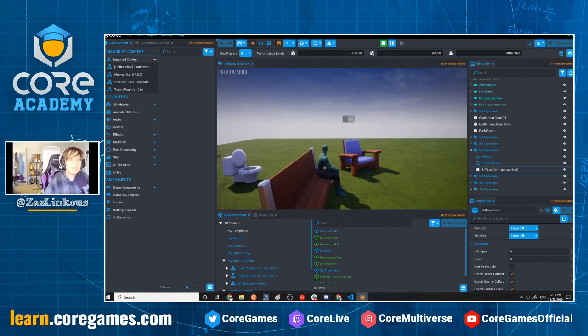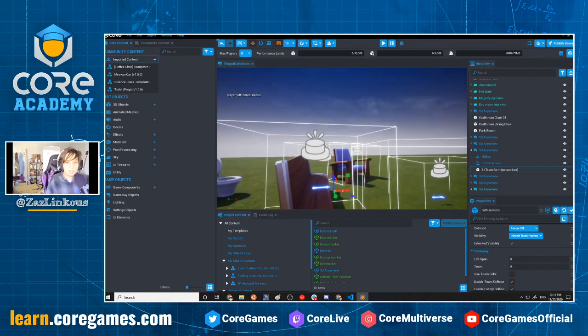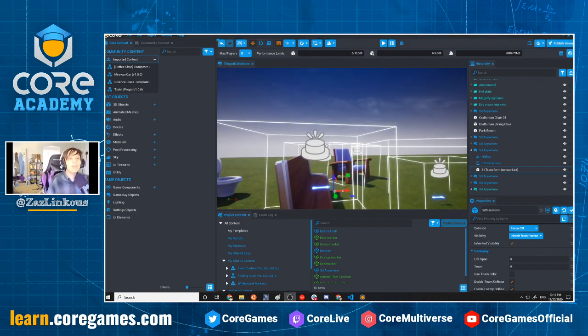That was scripting modularity and publishing for community content. Thank you everyone for joining, and I'll see you all in the future.